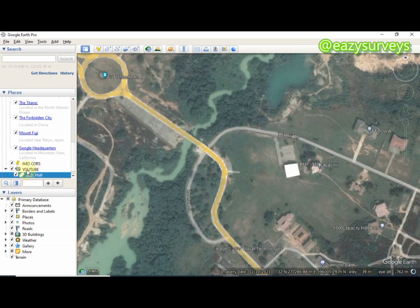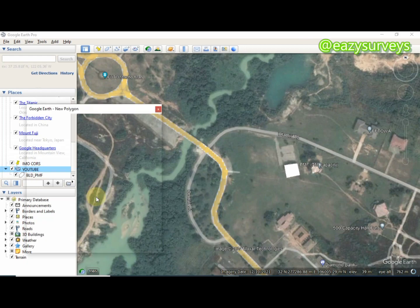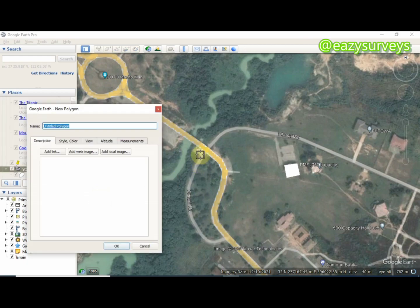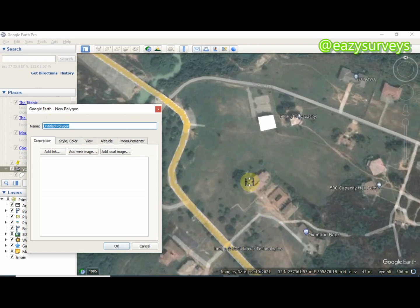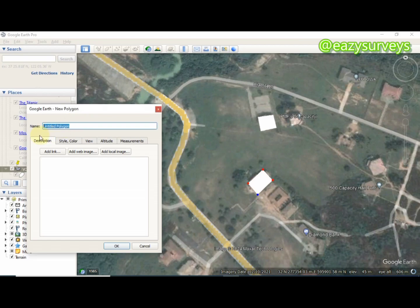If you want to digitize other buildings, do the same thing: come to the YouTube folder, right-click, go to Add, then scroll down to Polygon. You can rename it, such as another building. This one doesn't have an ID so I'm just going to name it BLD alone, then click OK. So these are two buildings.